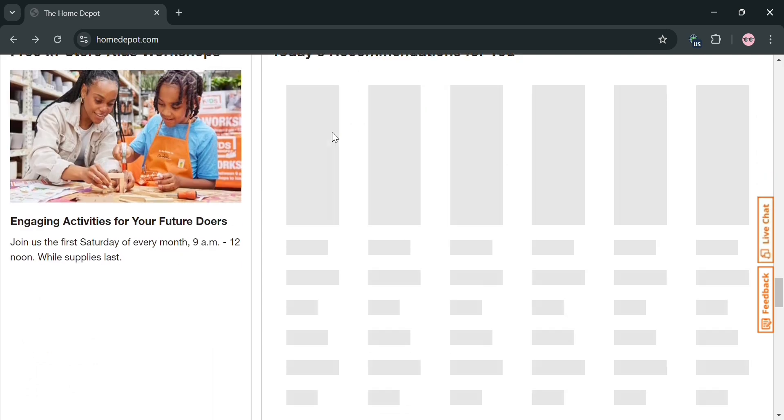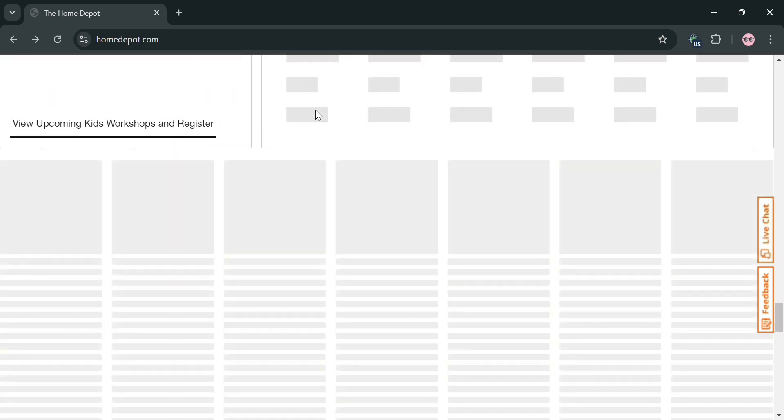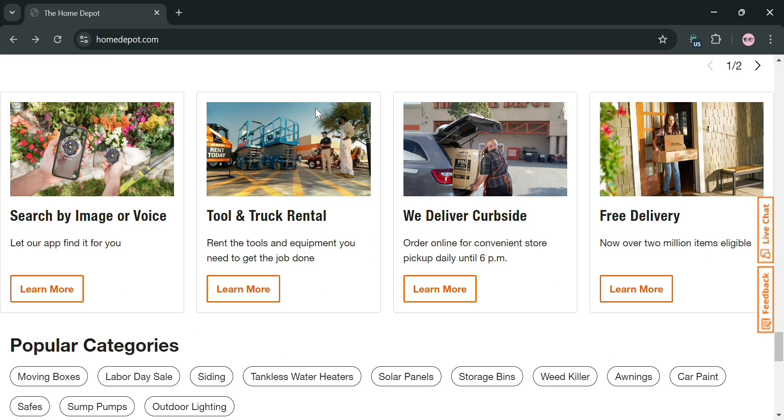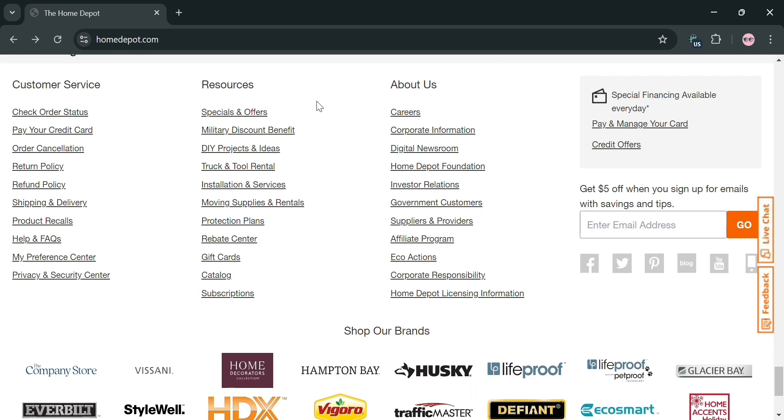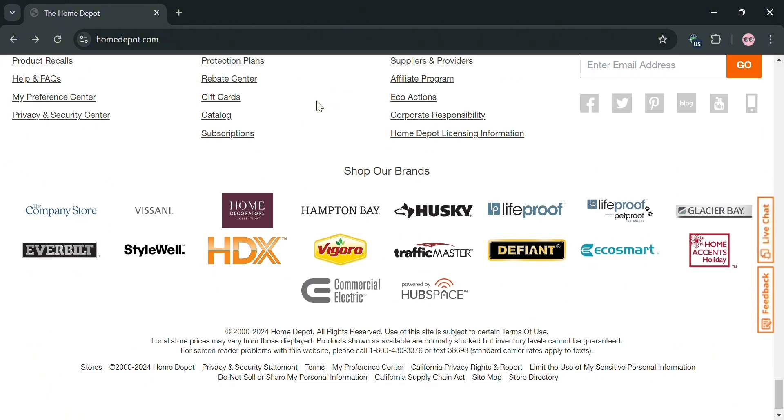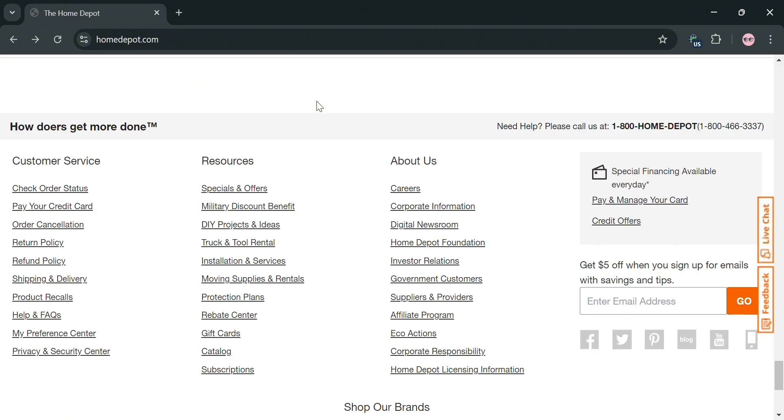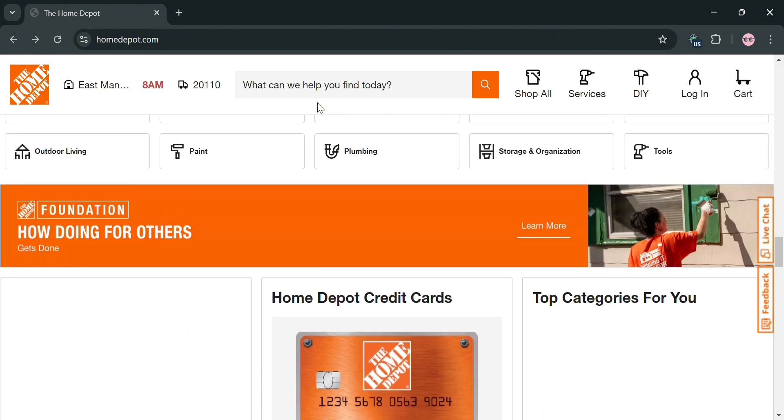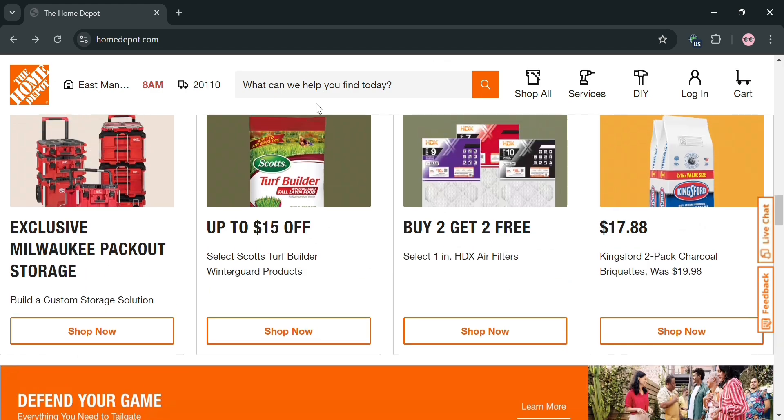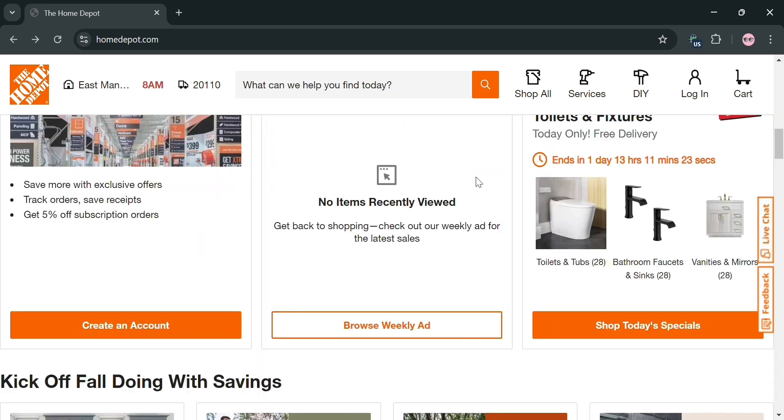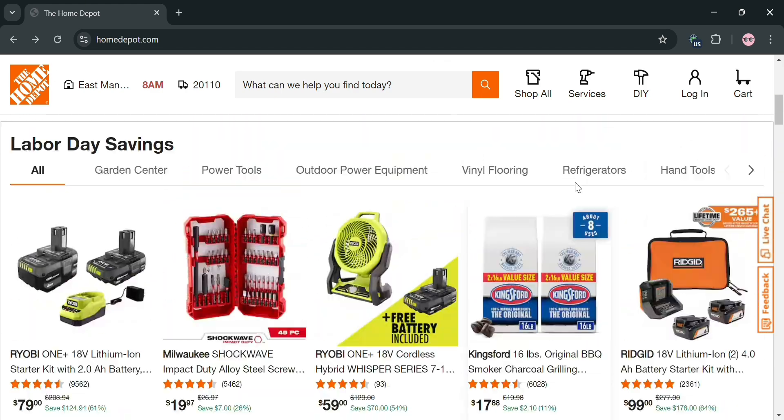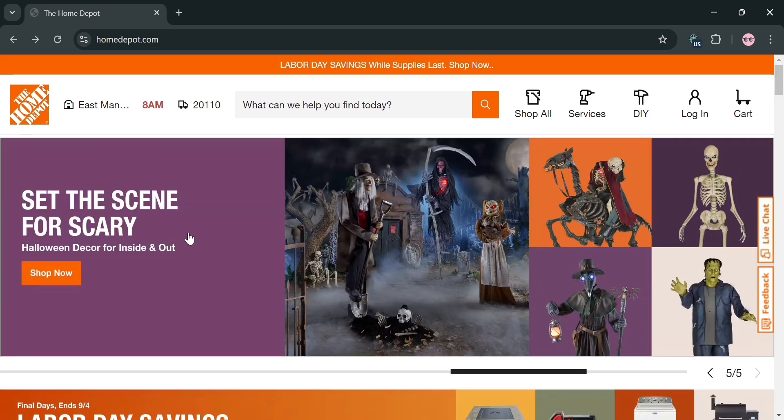Home Depot also sells merchandise through various e-commerce websites such as homedepot.com and homedepot.ca. In addition to its product offerings, Home Depot provides various services such as installation for windows, flooring, and kitchen fixtures, as well as home delivery and retail options.